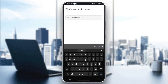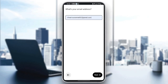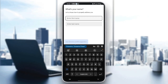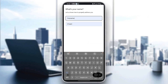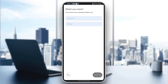You will receive a code in your messages. Once you confirm the code, type your email address. I'm going to choose this email address and then click 'Next'. They're going to ask you to enter your first name and last name, so I'm going to enter this name and then click 'Next'.